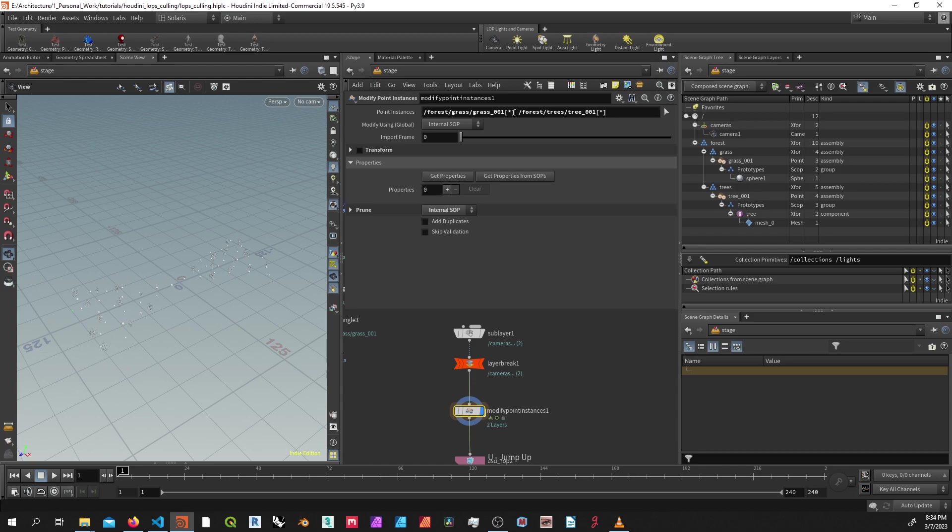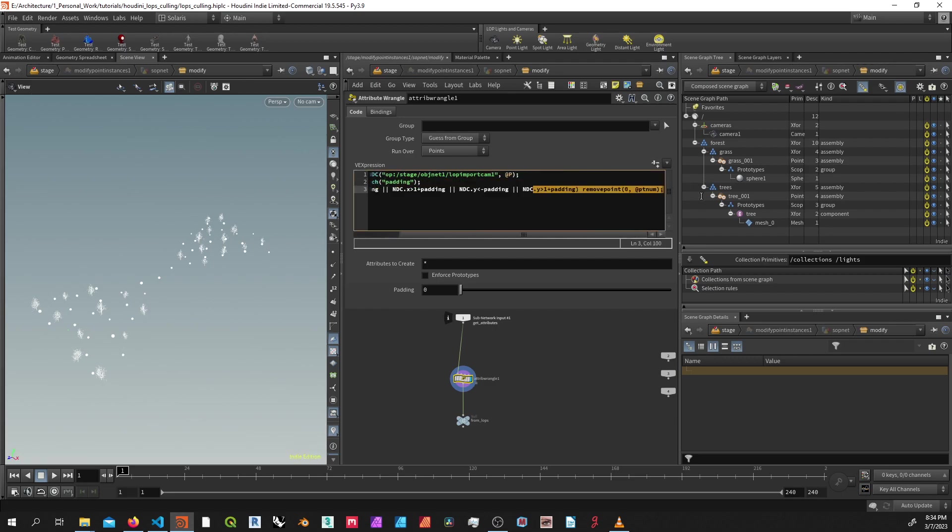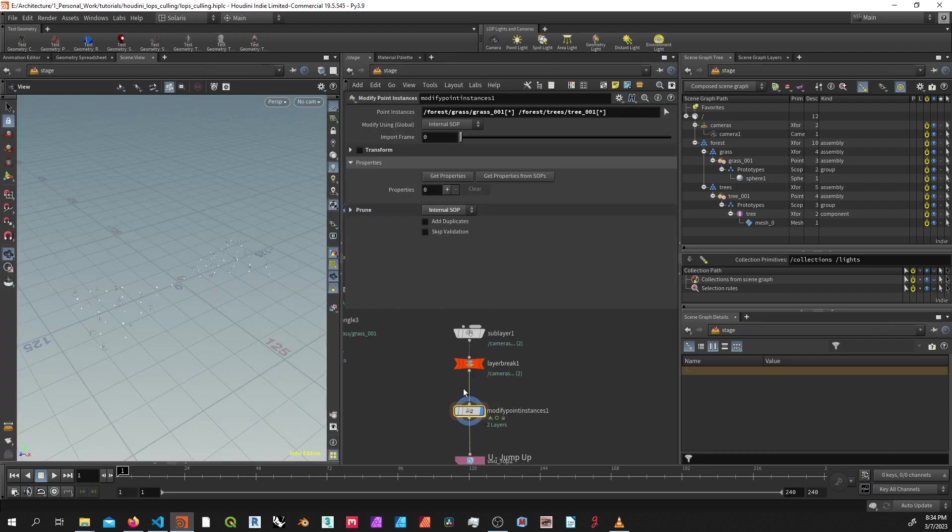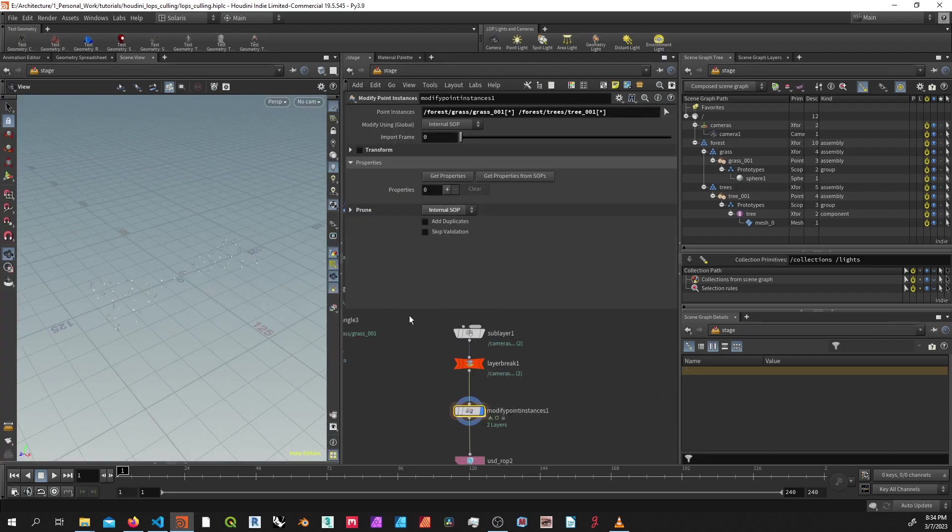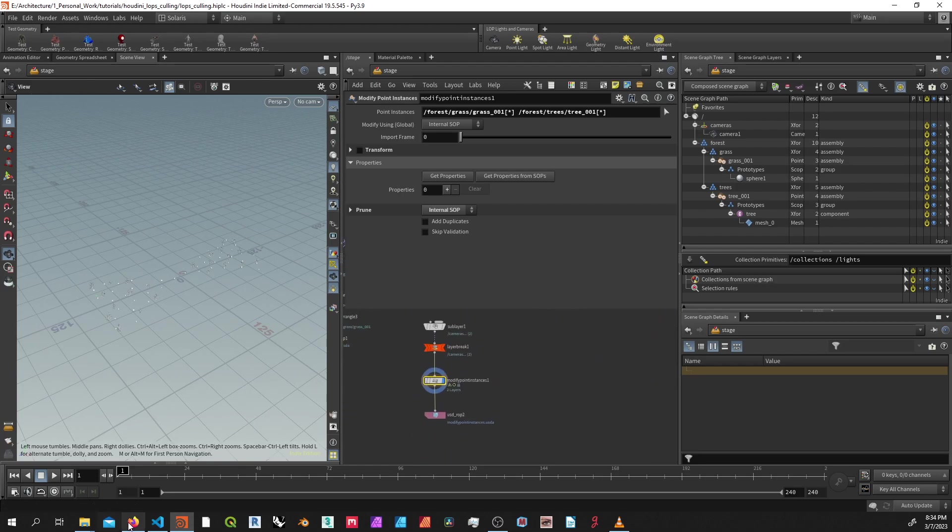In this case, I'm using an asterisk because I want to iterate over every single point. And I've just set prune to internal soft, and I've got a quick wrangle tool that's using the NDC normal device coordinates and checking if it's in the camera view. And if it's not, it's removing the point. I've got my path a little messed up to the camera, but functionality is the same.